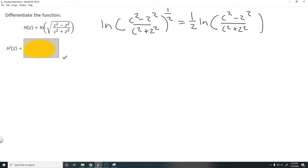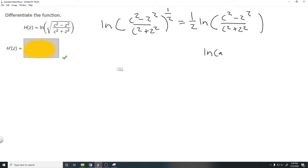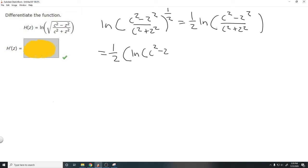This is our new form, but there's one more thing we can do. If we have the ln of a over b, we can rewrite it as the ln of a minus the ln of b — the ln of the numerator minus the ln of the denominator. So we rewrite the whole thing as one half times the quantity ln of c squared minus z squared, minus the ln of c squared plus z squared.